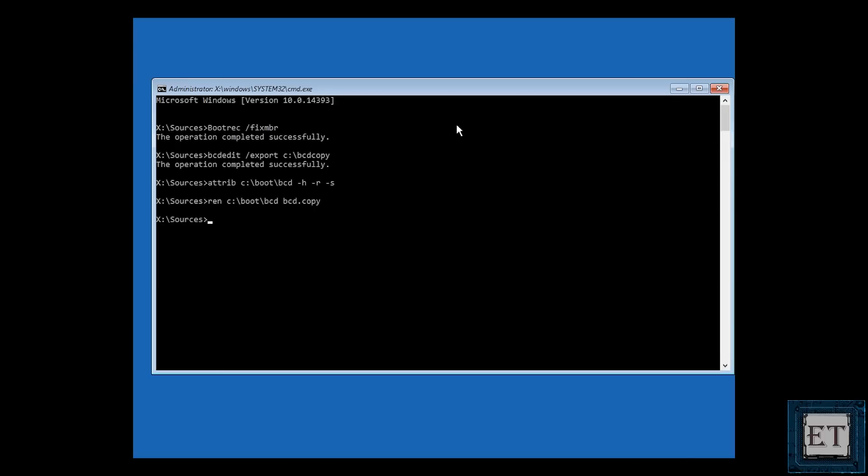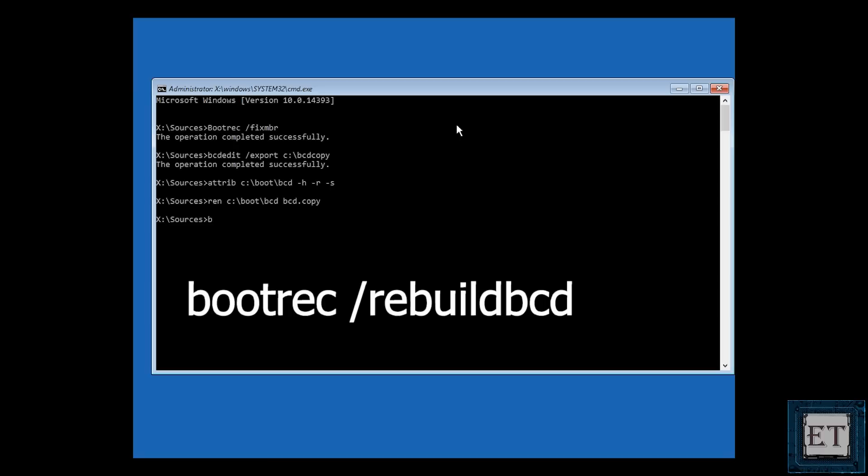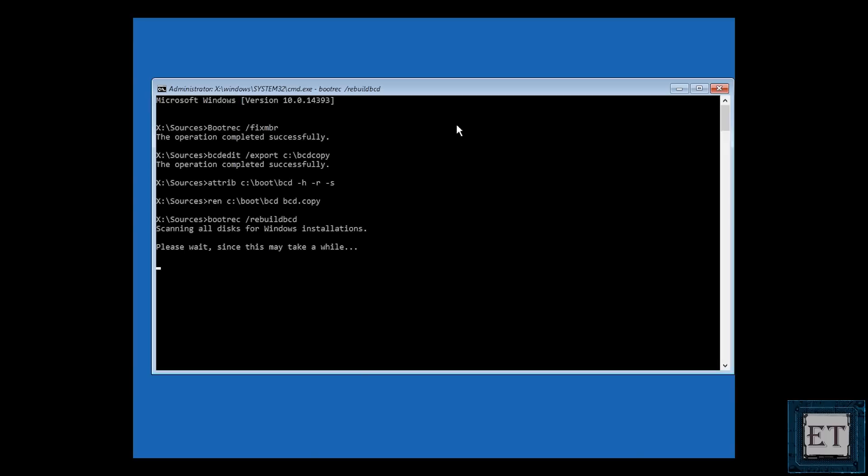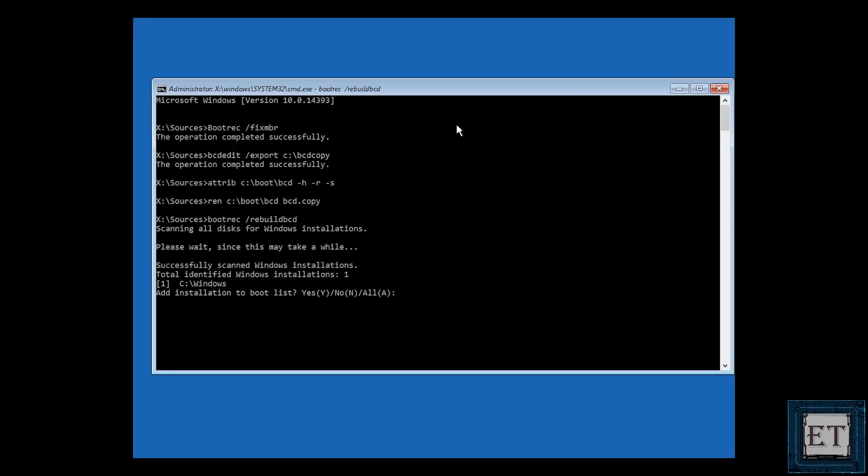Now type bootrec space forward slash r-e-b-u-i-l-d-b-c-d and hit enter. Now the tool will automatically begin to search all disks connected to your computer for Windows installation files and this may take a while. In any case, depending on how many drives you have connected to your PC, and just to mention you should ensure that you type these commands exactly the way they are shown here on the screen and also in the order which they are presented. You can easily pause the video to ensure you get each command right before you continue with the other commands.